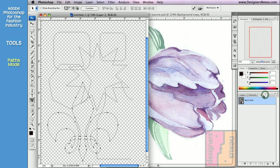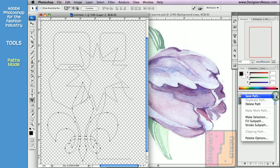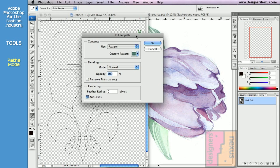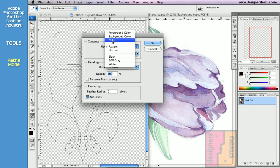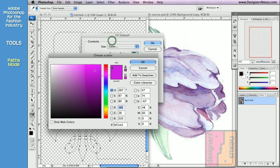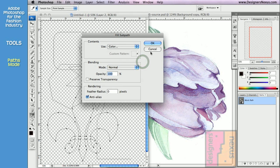Let's go to the Path palette, click on the small triangle to bring the option window, and choose Fill Subpath. In the Fill menu you can choose what color or pattern you want to work with — foreground, background, or custom color. Click OK to apply the fill.